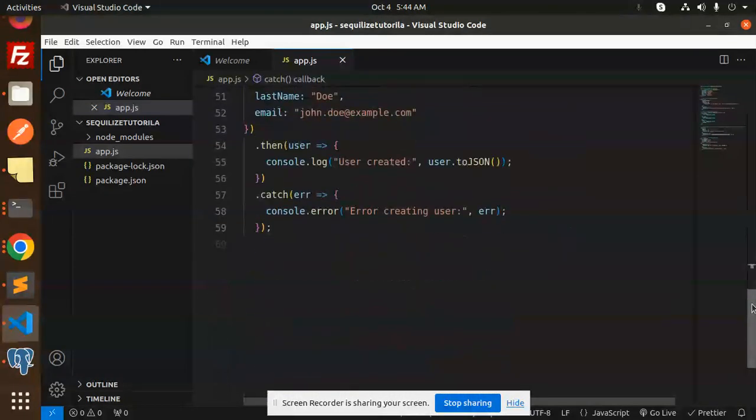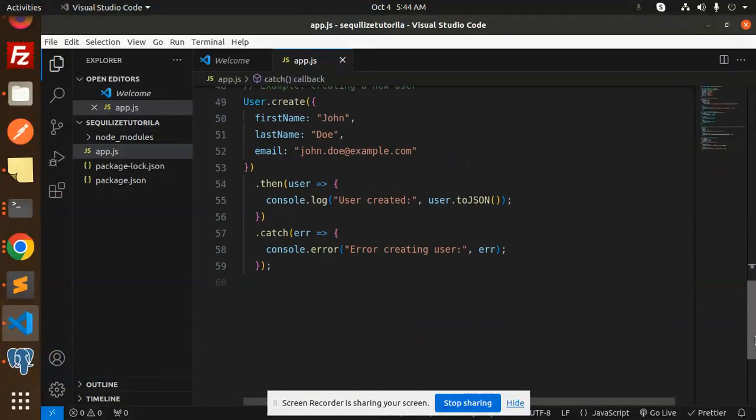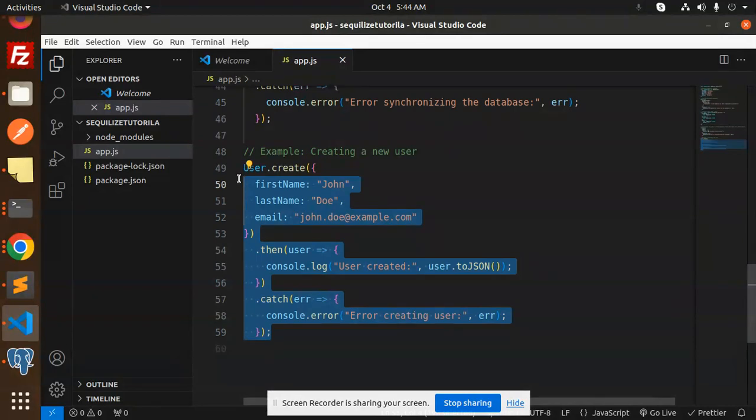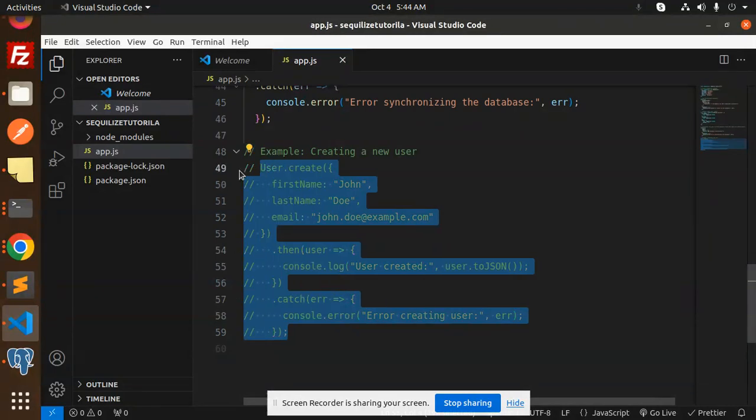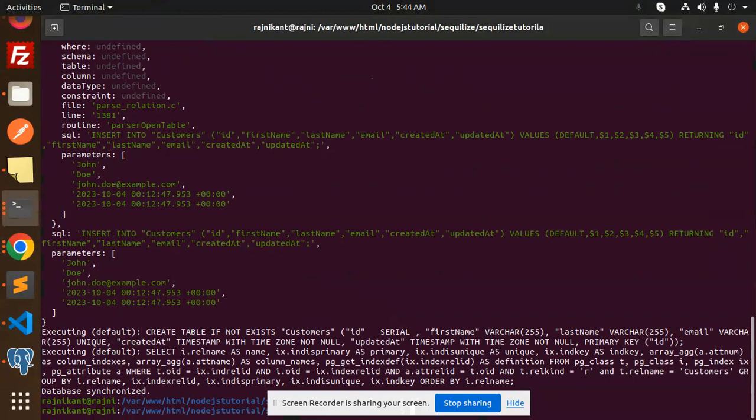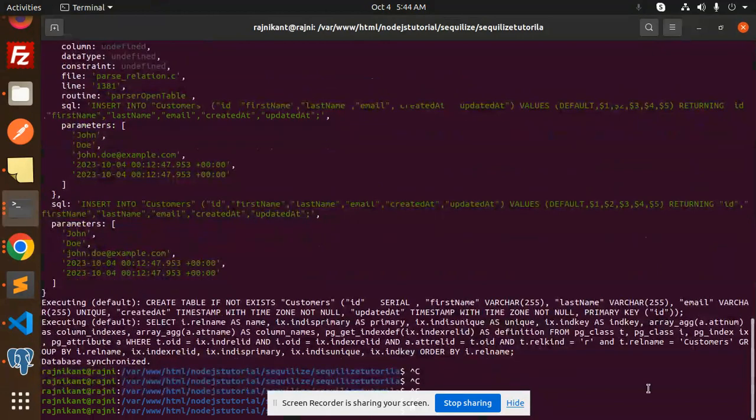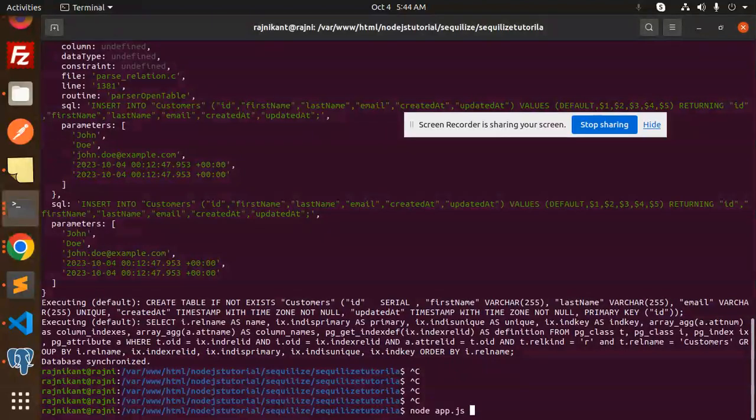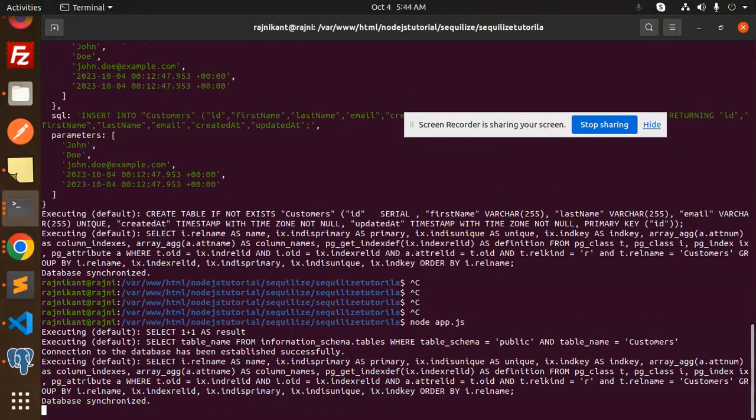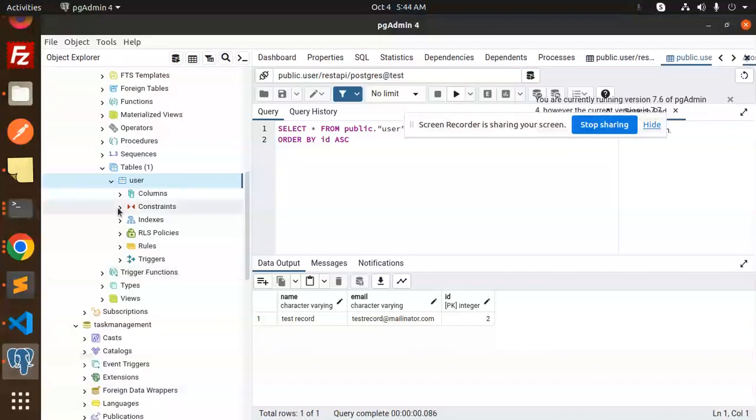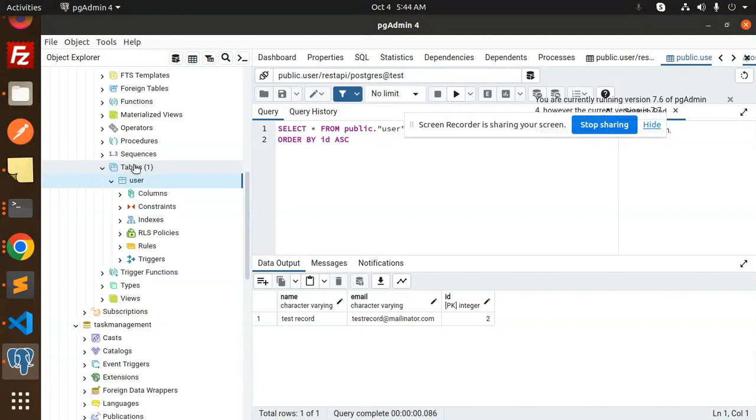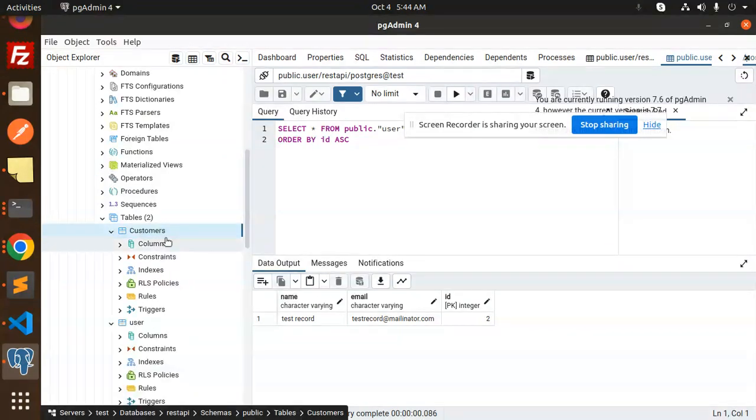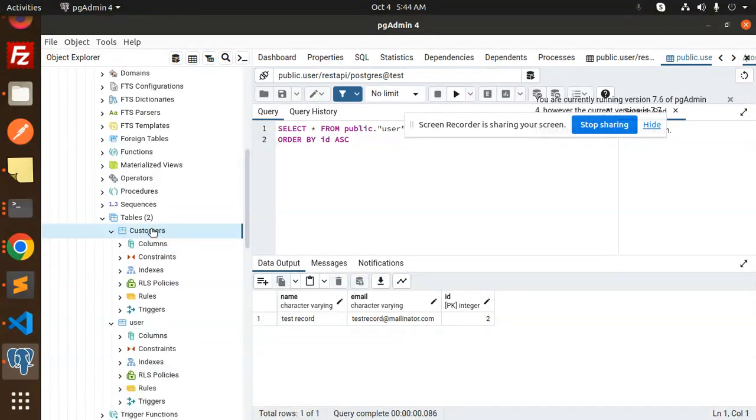Now you can see the database is synchronized. Maybe we need async await or split the files into different locations. Now you can see the customers table is there. Now we can add the details.